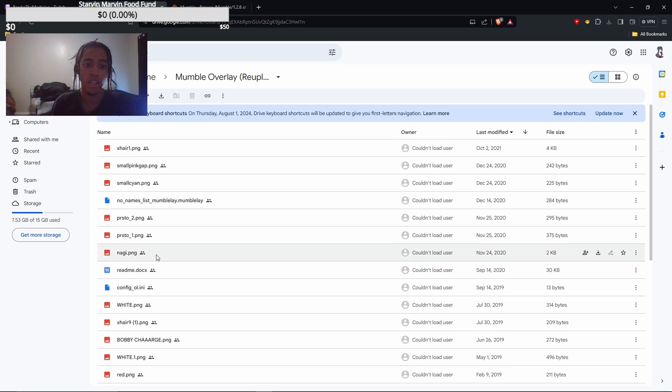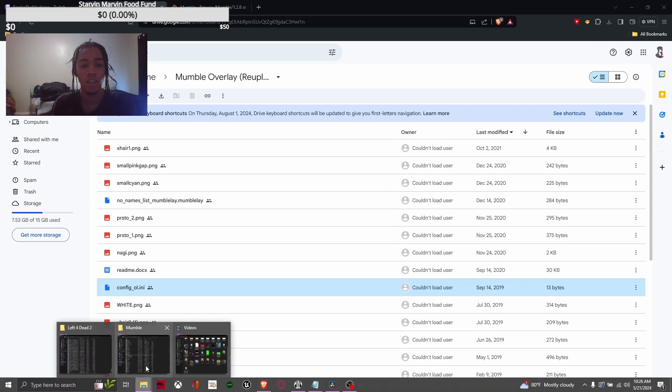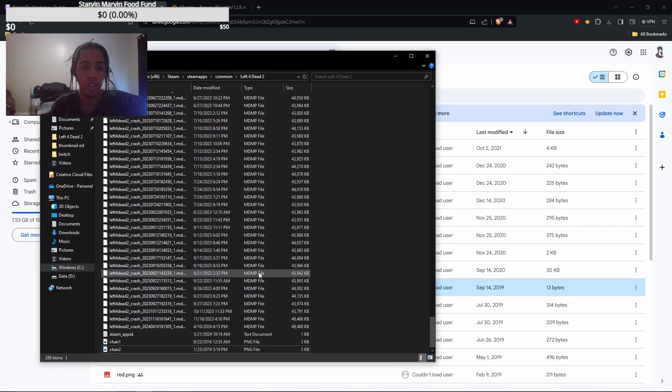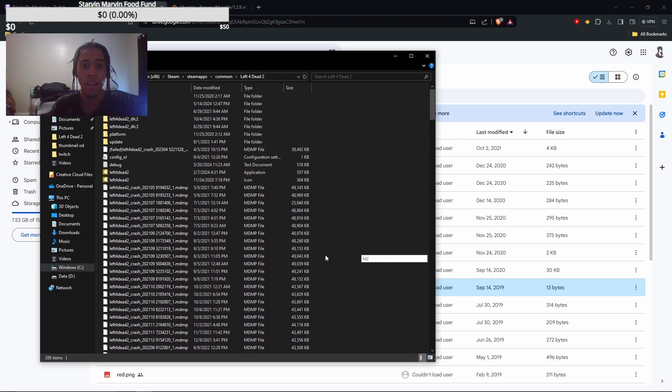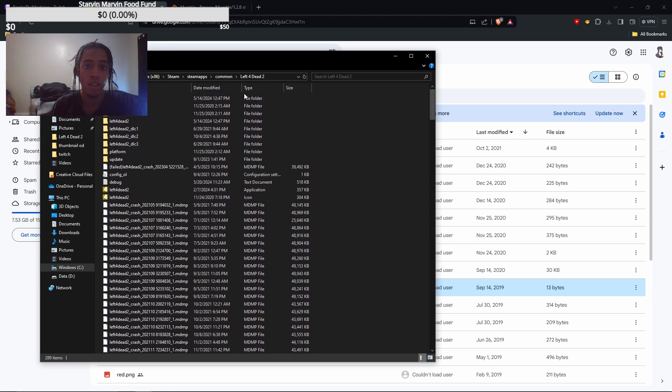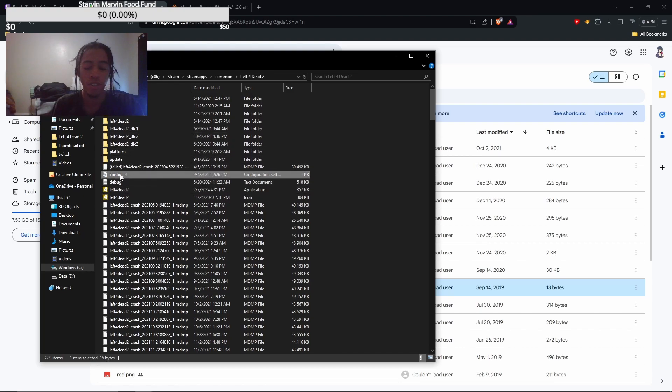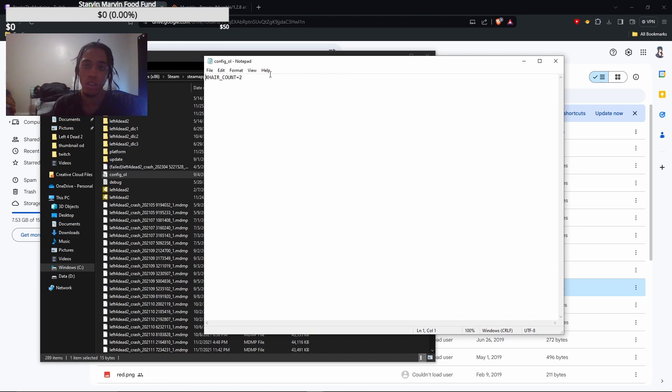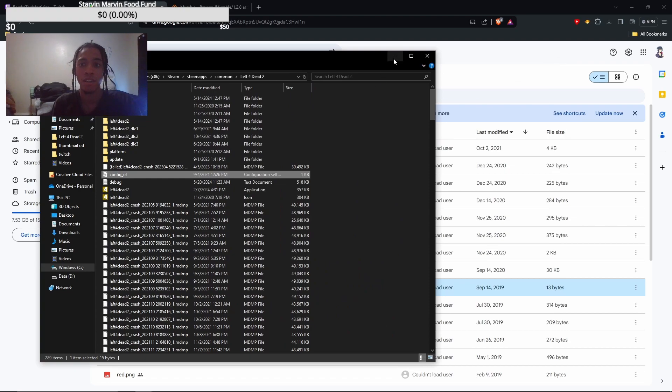And then you're gonna take the config file that you downloaded from the drive. And you're gonna navigate to your Left 4 Dead 2 directory. And you're gonna paste that right in here, wherever your .exe file is. And you're gonna paste it right there, there's the config file. And when you open it, you can change how many crosshairs you want, like however many you need. Then you just click save and exit.